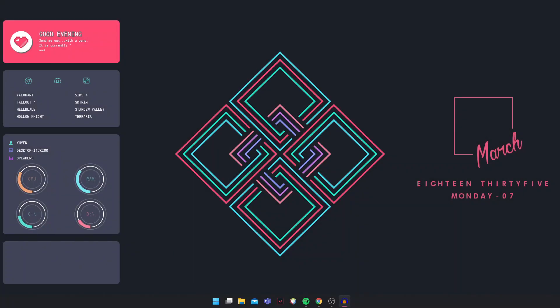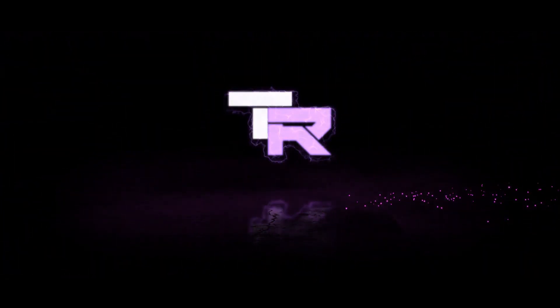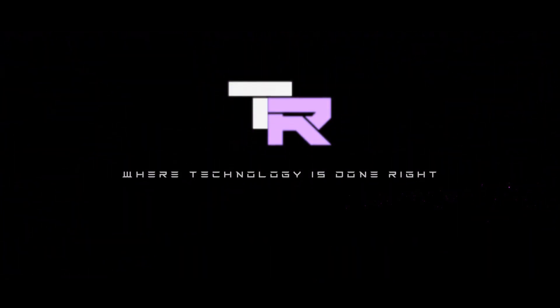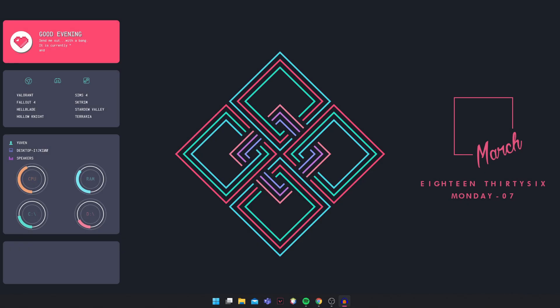Hey guys, my name is Samuel and you are watching Technorine. What's going on guys, welcome to Technorine where technology is done right.